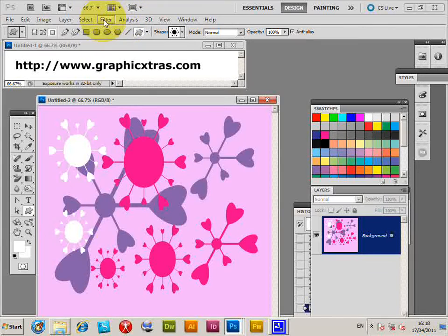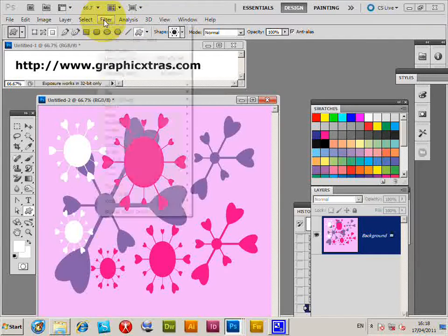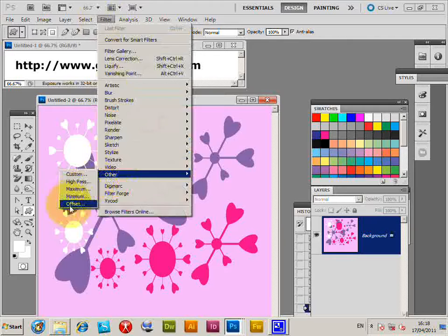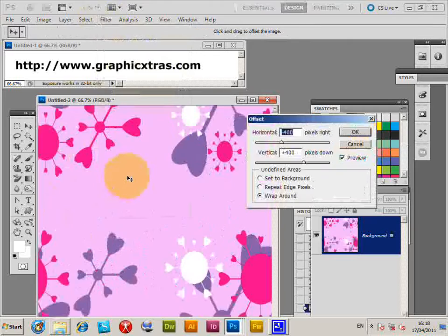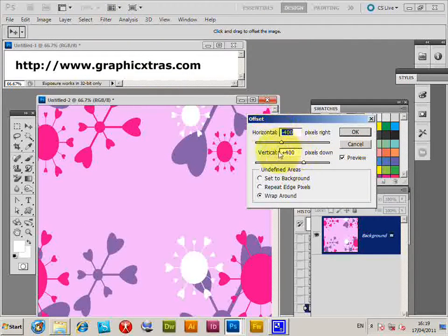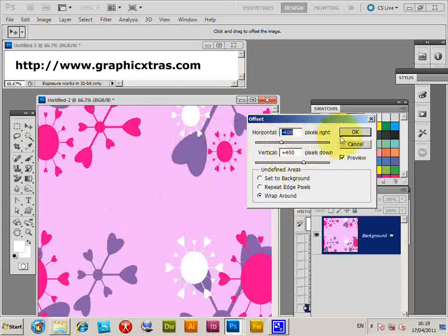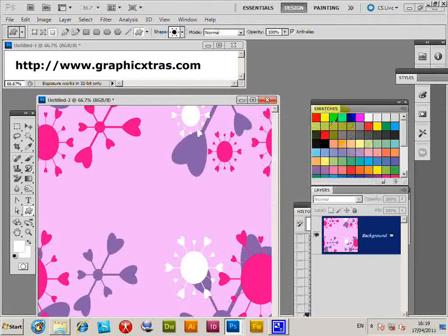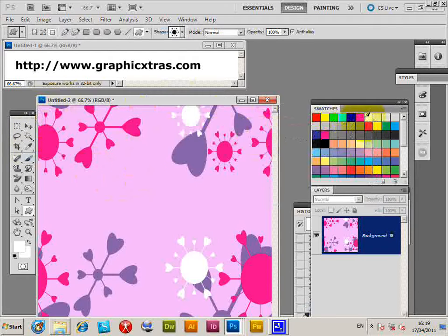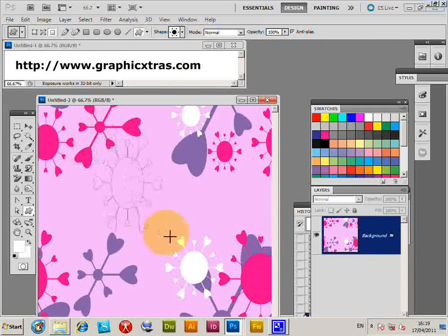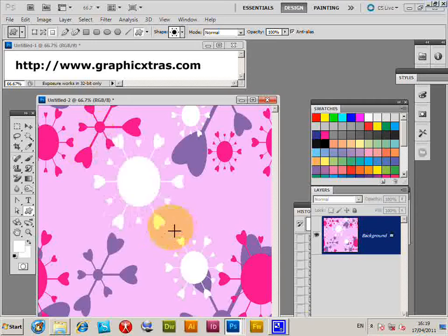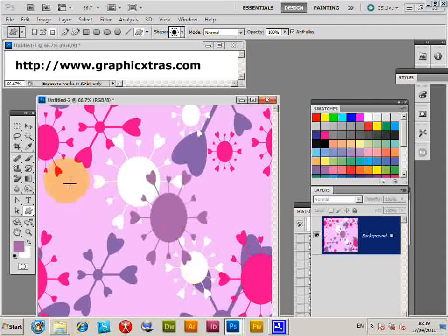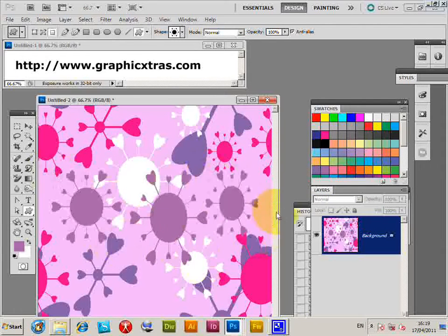You can always use the Filter > Other > Offset, and I'm going to set minus 400 and 400 to offset the design so it will still remain seamless using this. Click OK, and I'm just going to quickly, as long as it's half the document, create a few more designs here, as long as you avoid going over the seam.